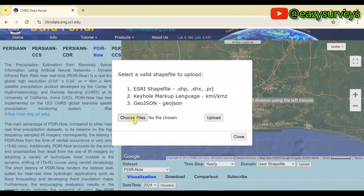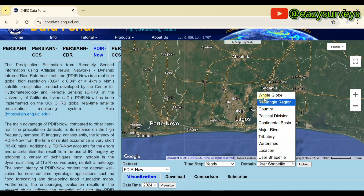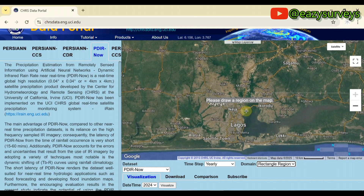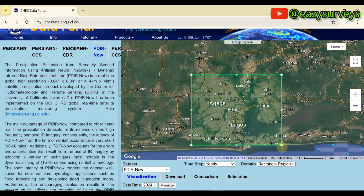I'm not interested in those options. You can also use a shapefile to define your area of interest, but I'll go with the fastest method — using a rectangle region. I'll define my region of interest by drawing a rectangle, making sure to highlight all of the study area to cover it perfectly.